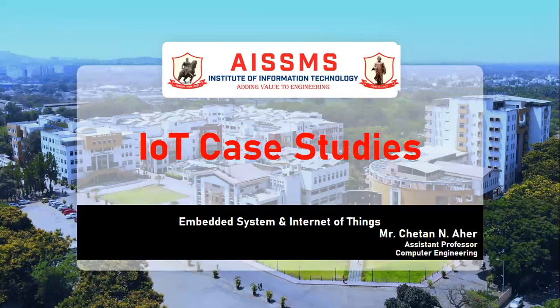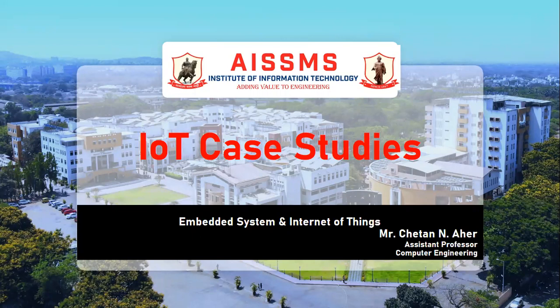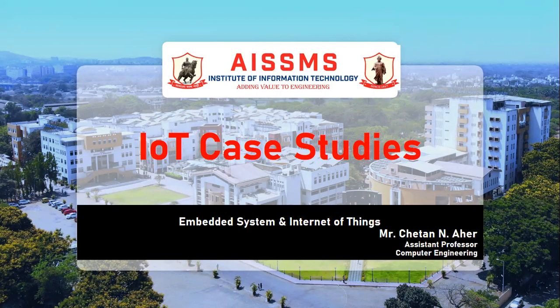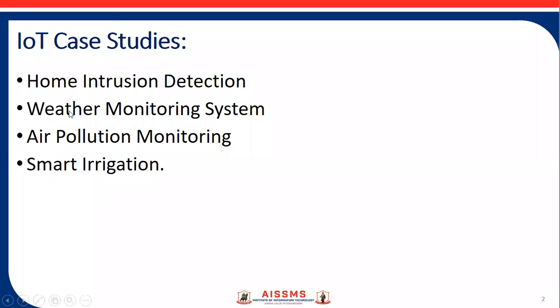Good morning all of you. In your ESIoT syllabus, there are case studies that give you the IoT applications and its area of usages. There are majorly four case studies you have to do with your curricular that are home intrusion detection, weather monitoring system, air pollution monitoring and smart irrigation.